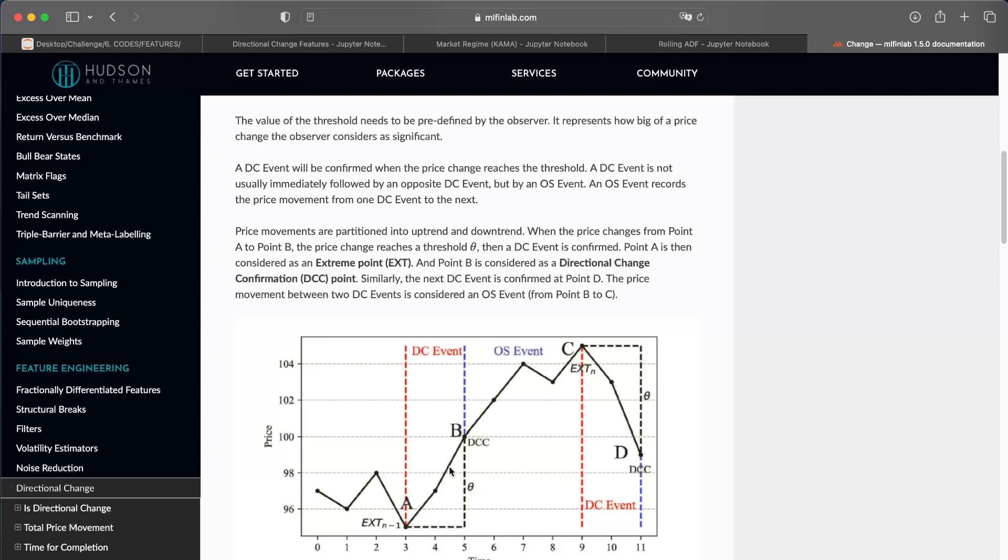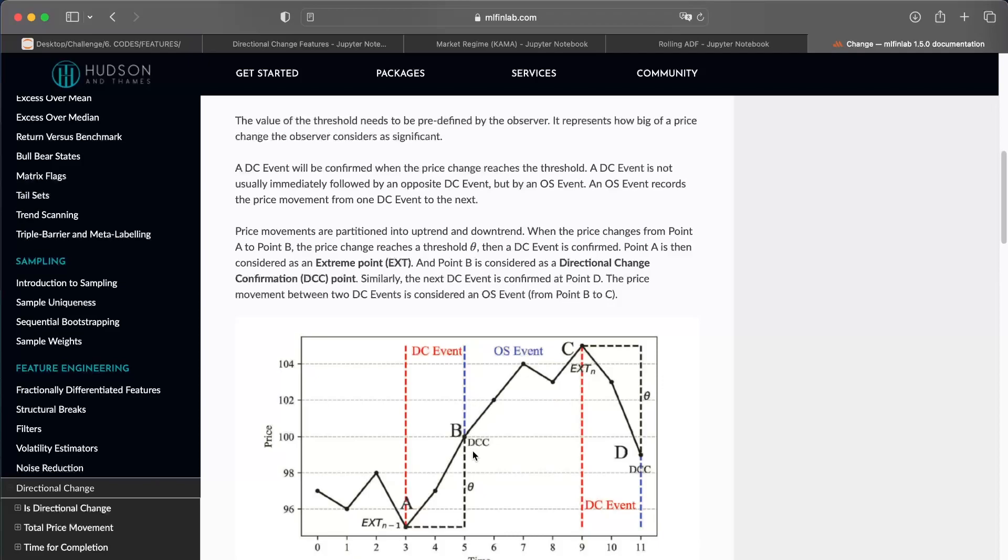And it's only there that you can say okay, the trend has changed and so the upward trend begins there. But it ends also there, because you need to have a DC event in the other way to say that the upward trend is ended.